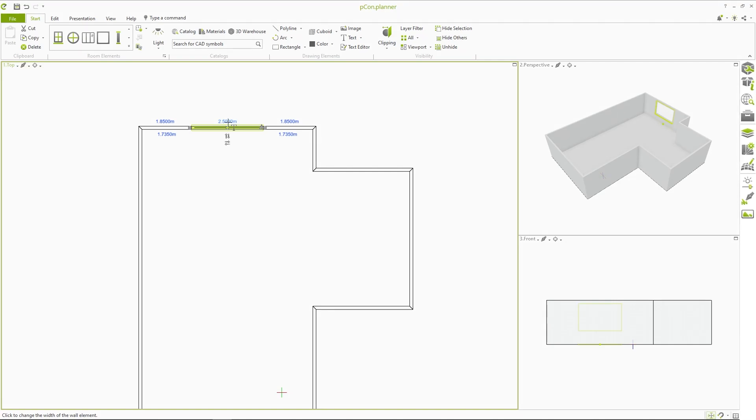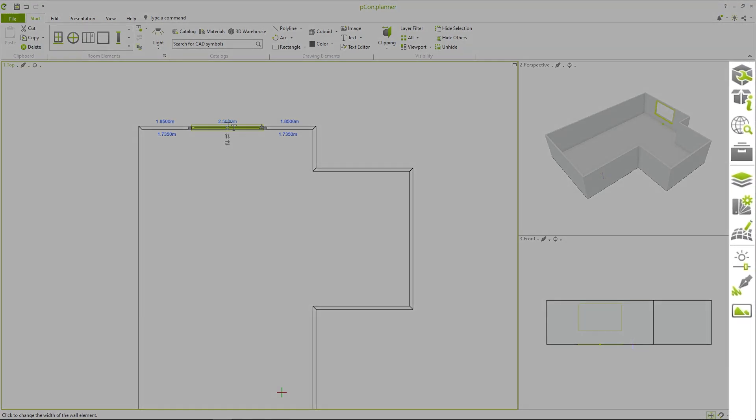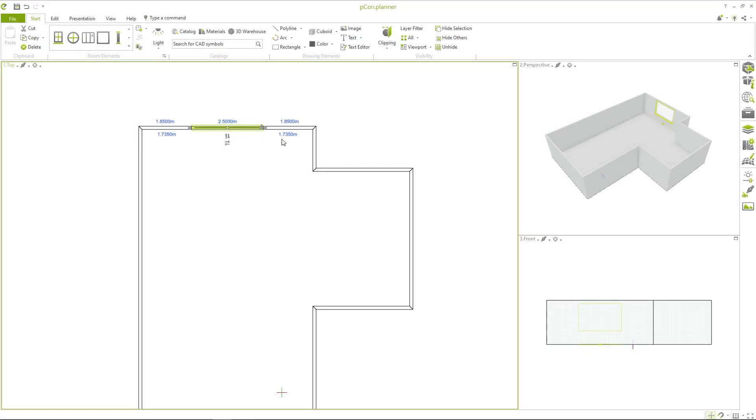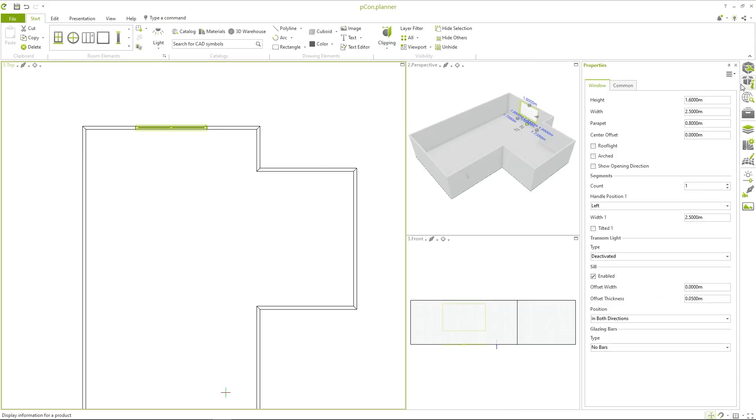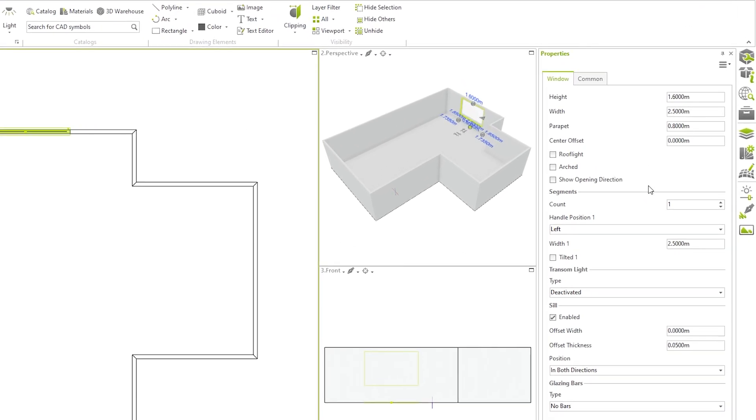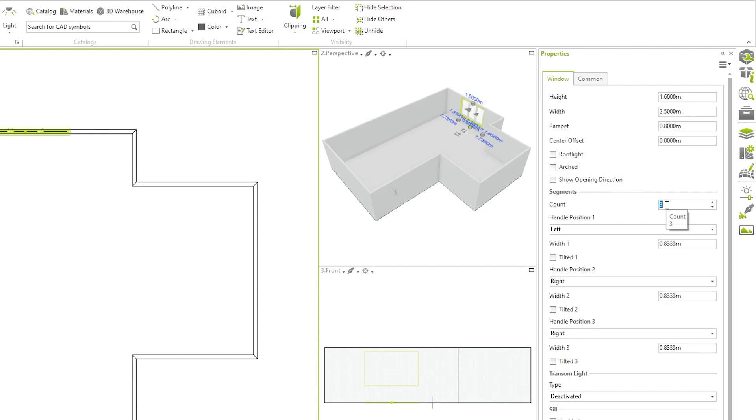By default the toolbar is located at the right side of the screen. In the property editor you will see that there are many settings available for the inserted window. For example, you can divide a simple window into several segments and change height, width and other parameters.